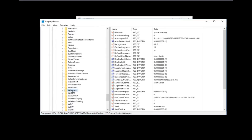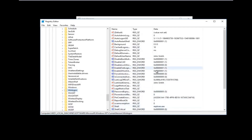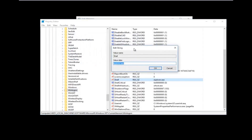Once you've found the WinLogon folder and left-clicked on it, on the right side there should be something that says Shell. You want to double-click on it. If there's anything other than explorer.exe in the value data, you want to delete that and type explorer.exe — just like you would spell Internet Explorer except without the 'Internet' part. Once you're done, click OK to save your changes.